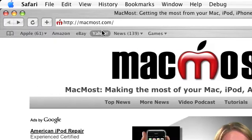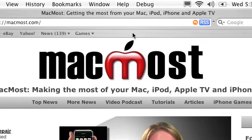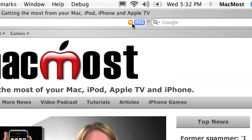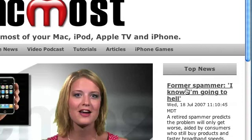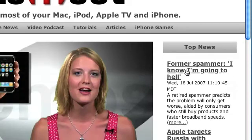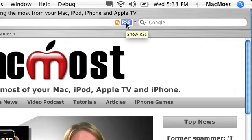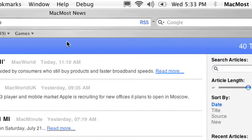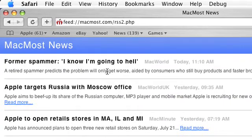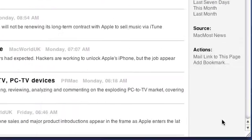A lot of websites like MacMost.com have an RSS feed. In this case our RSS feed is for the top news items that usually appear on the right sidebar. In Safari a blue RSS tag appears at the top. You can click on that and it transforms Safari into an RSS reader.